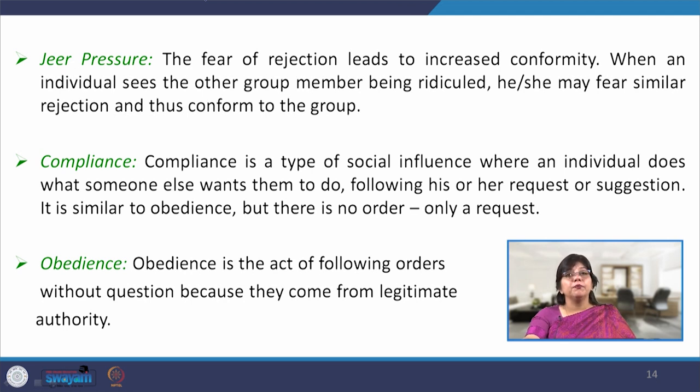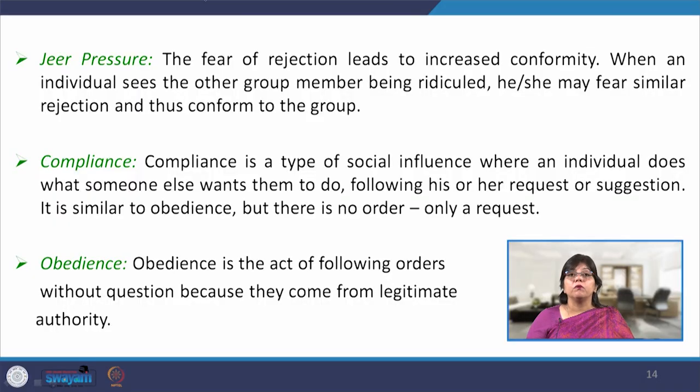Compliance is a type of social influence where an individual does what someone else wants them to do — it can be a request or suggestion. For instance, a senior authority would request a middle-level manager to perform a particular task, and the middle-level manager would comply with what the senior authority has asked him to do. Obedience is an act of following orders without question because they come from legitimate authority. The person has to obey that order in a very unquestioning and blind fashion, and this is another way to conform.